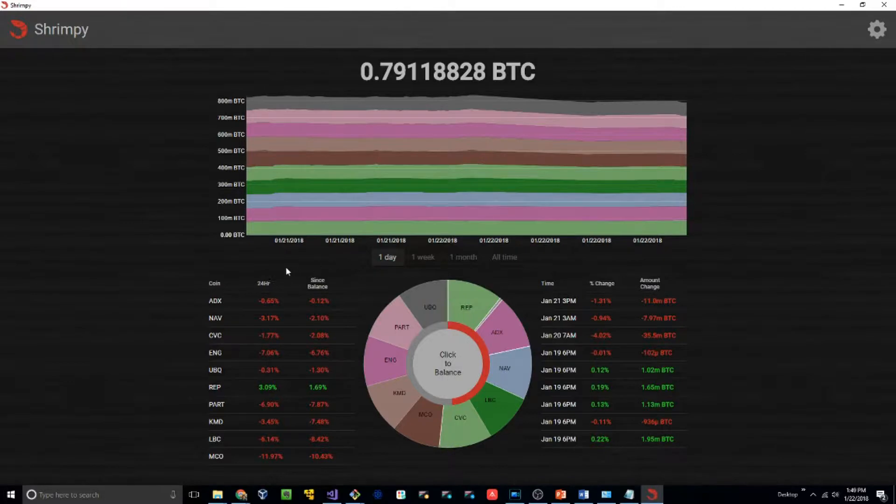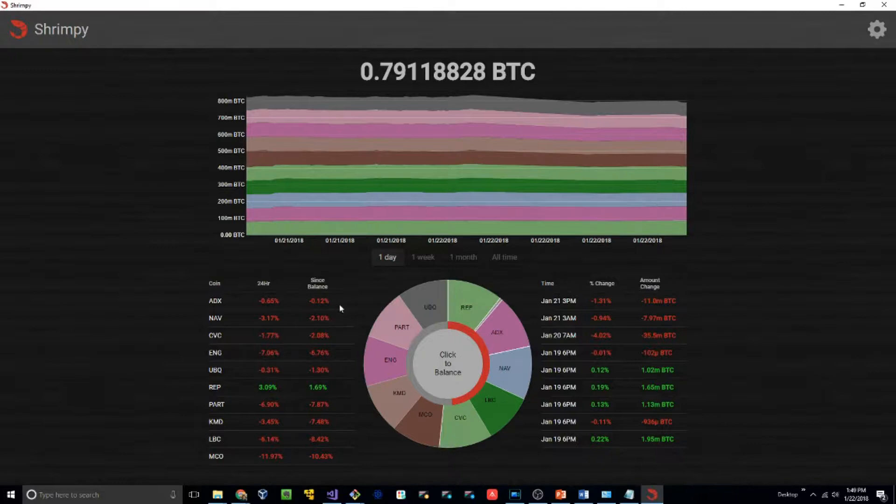You can see on the left-hand side here, you have all of your allocations, their change over the last 24 hours, and their change since the last balance.